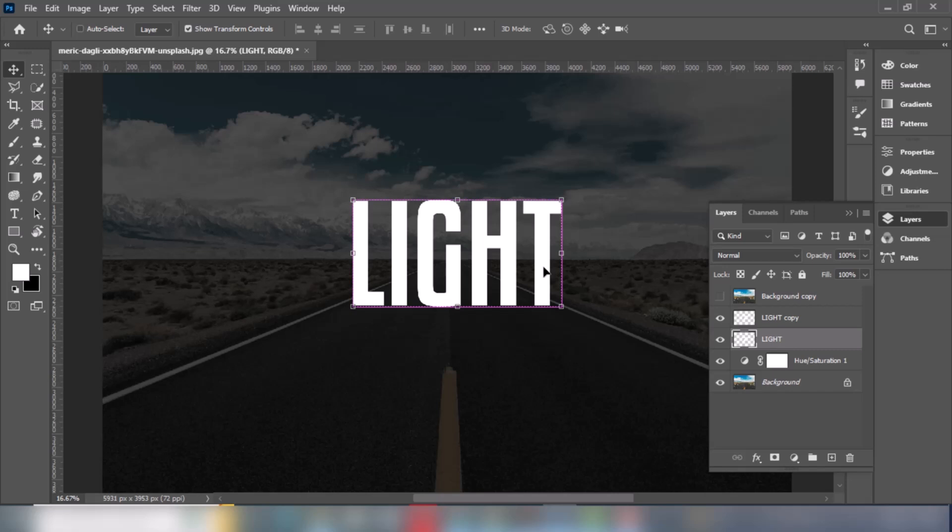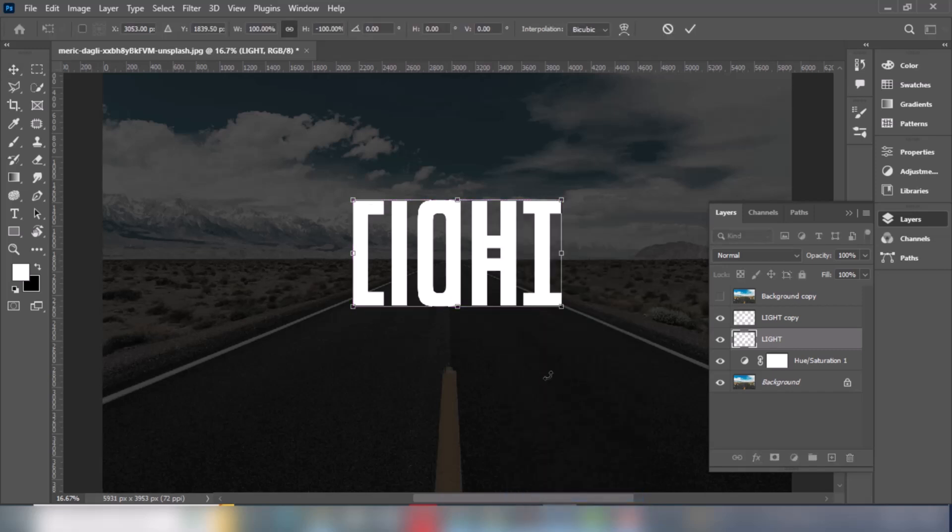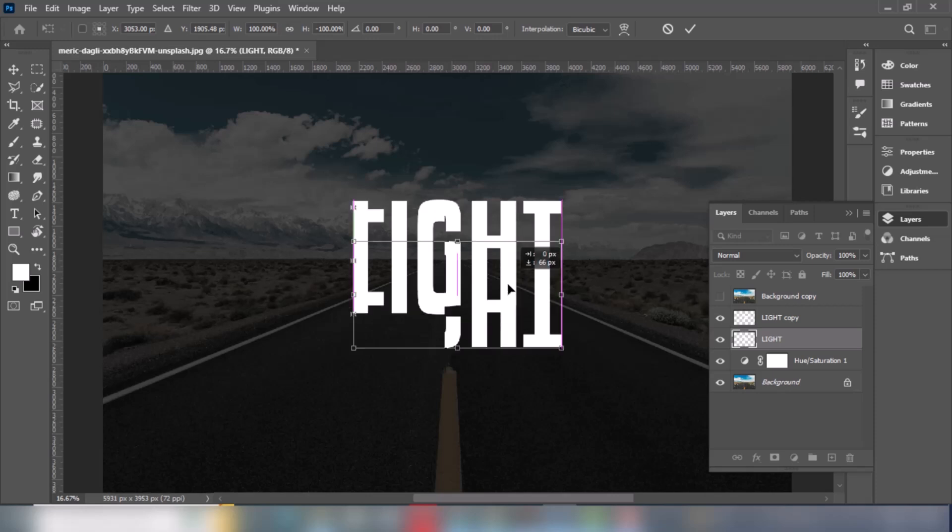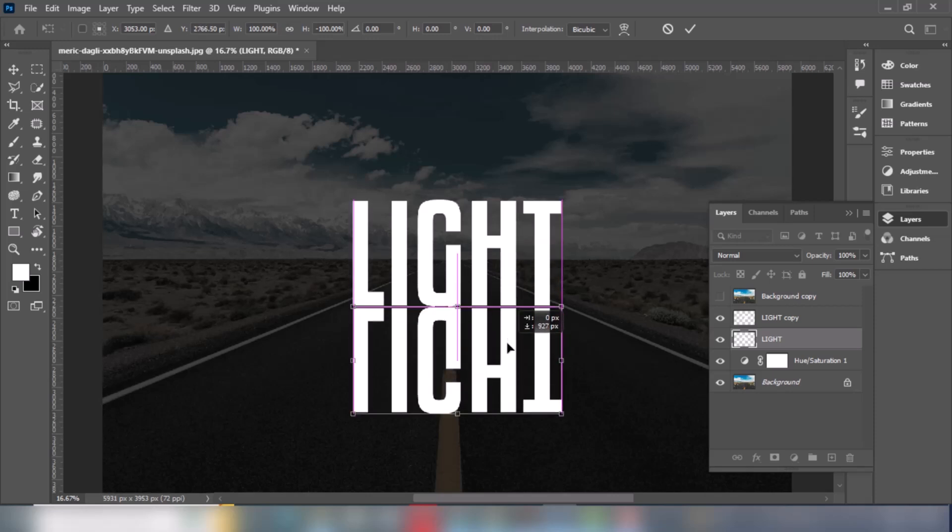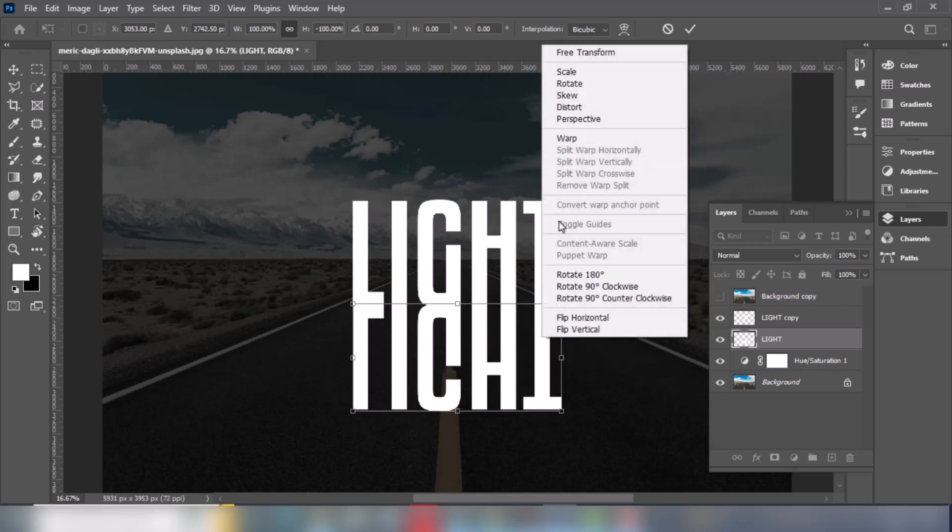Press Ctrl+T for free transform. Right click and choose flip vertical. Right click again and choose perspective.